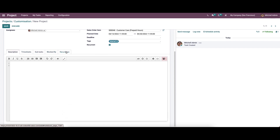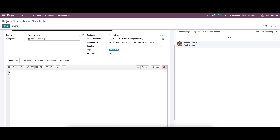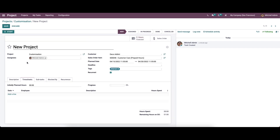After activating the recurrent field, we will get a recurrence tab. Here we can see tabs like description, timesheet, subtask, block by, and recurrence. In the description field we can provide a description for the task — note that it is a collaborative pad, which we will discuss more about in another video. Let's skip to the timesheet tab.